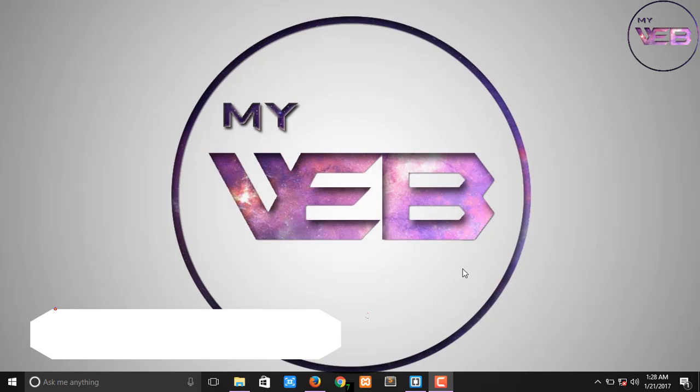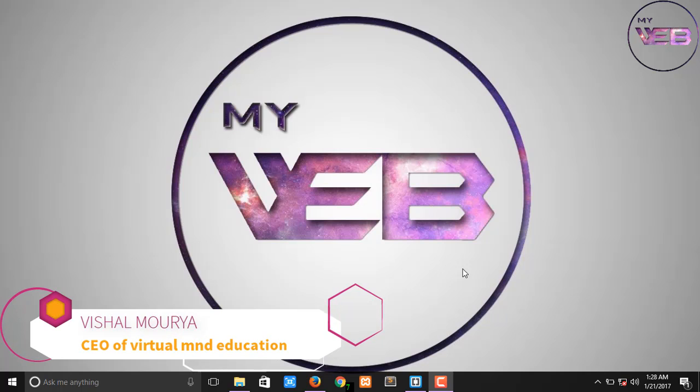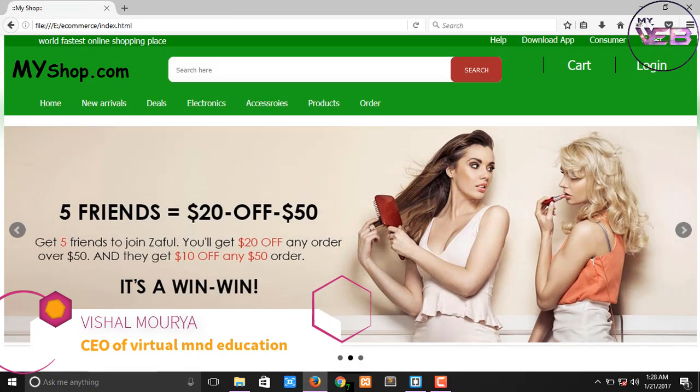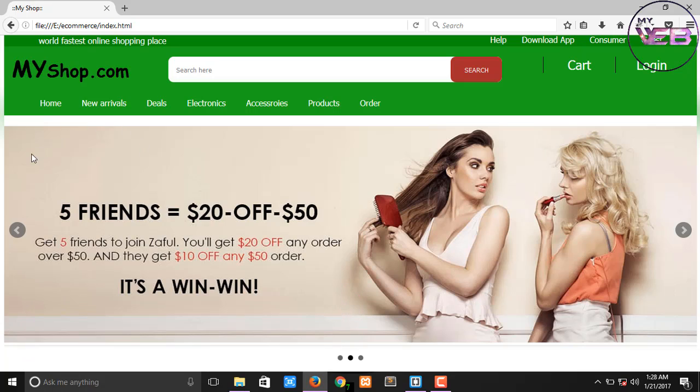Hey guys, welcome back to my YouTube channel. My name is My Way. In the previous video we successfully created the image slider on our home page. Now in this video we are going to customize the image slider.